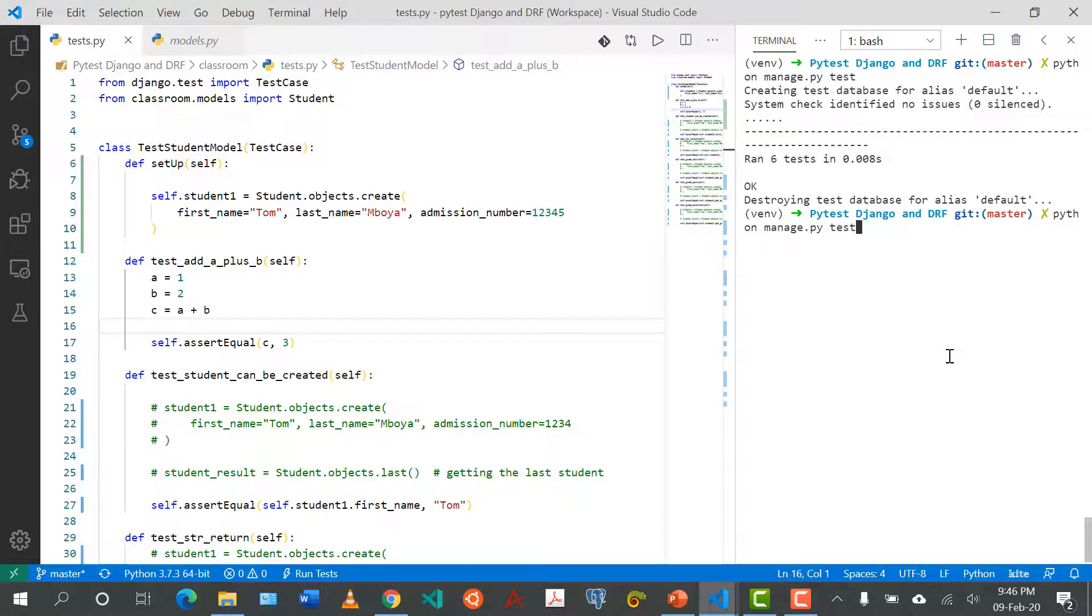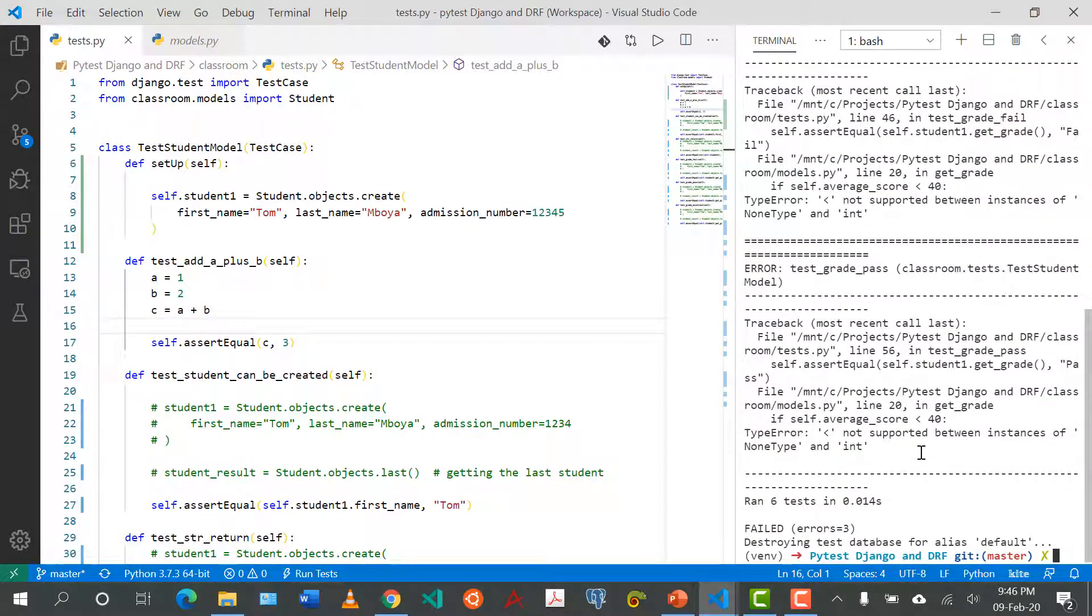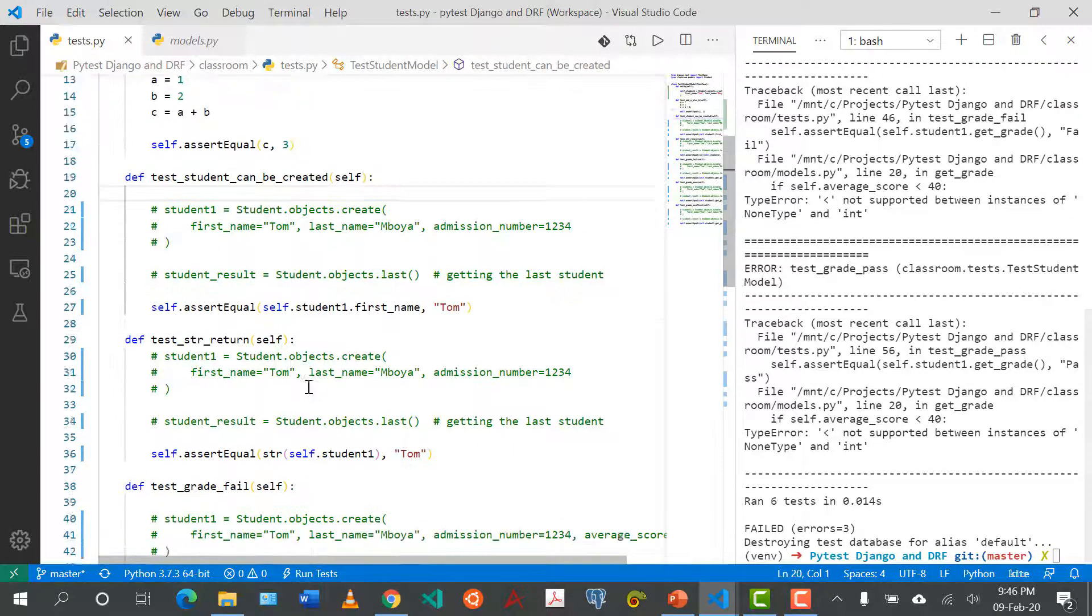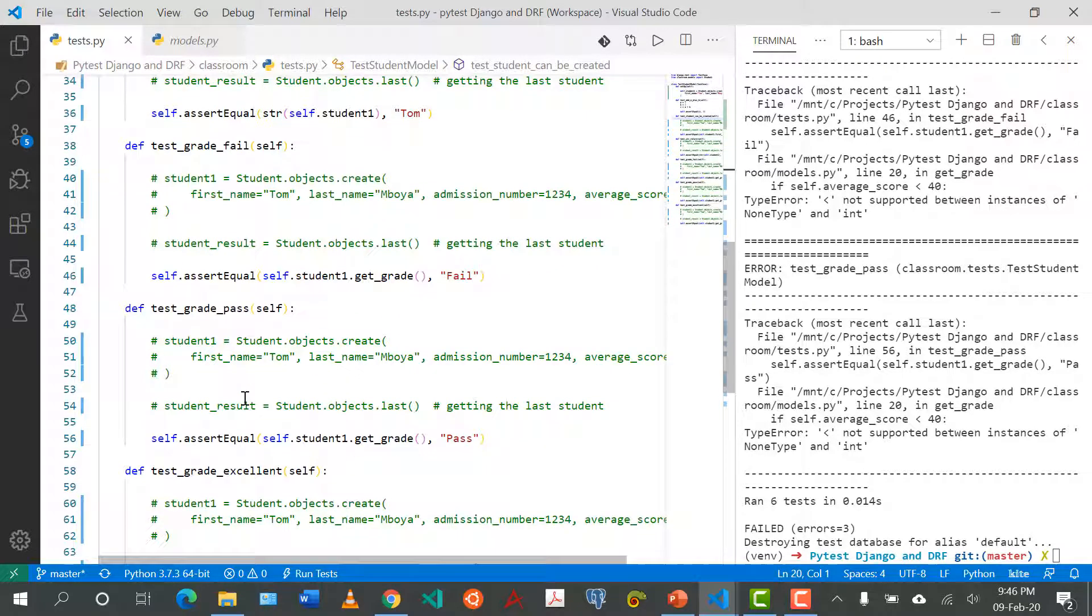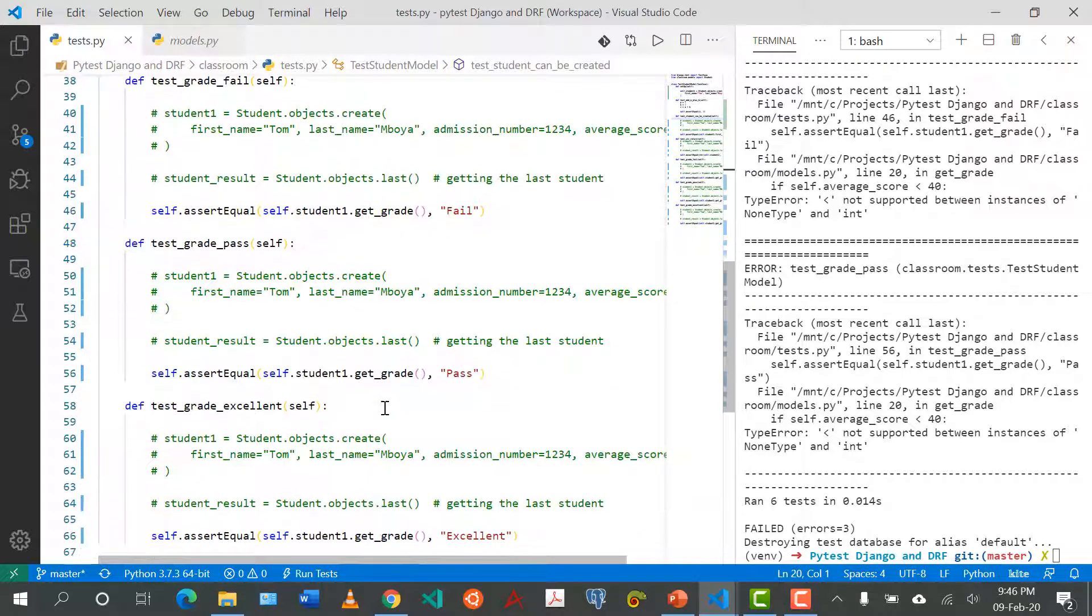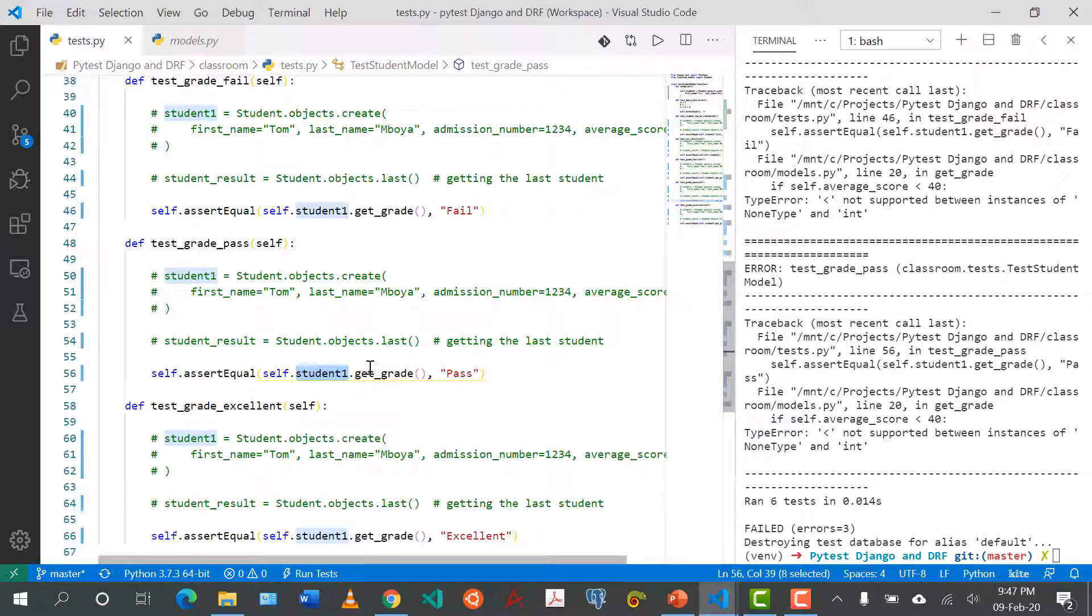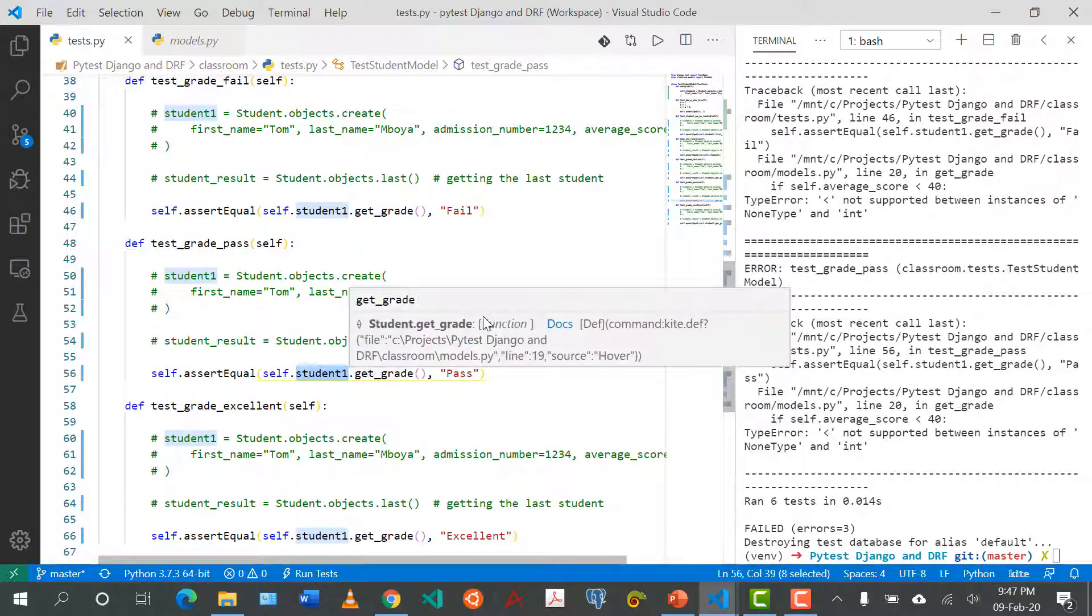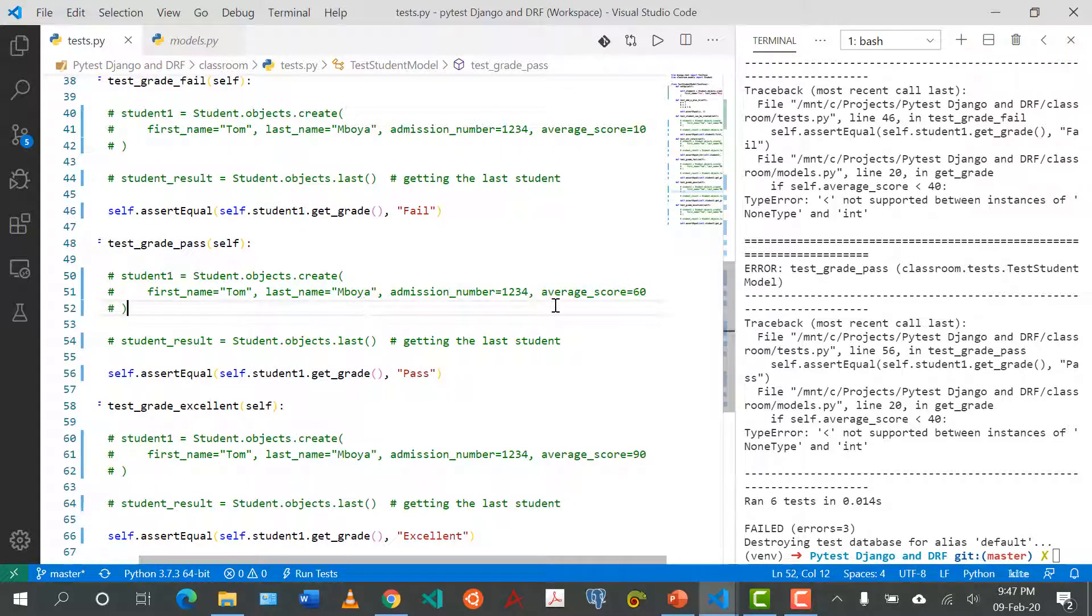Now if we run our tests again, not supported between. This is which test? Grade pass test, grade pass student one. Oh so in this case we didn't give the average score.